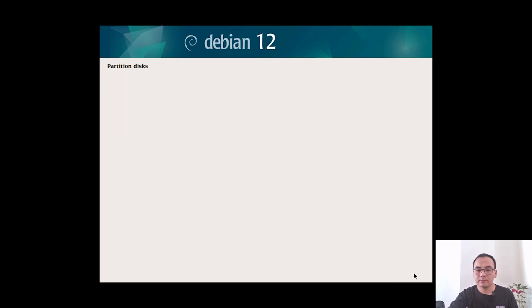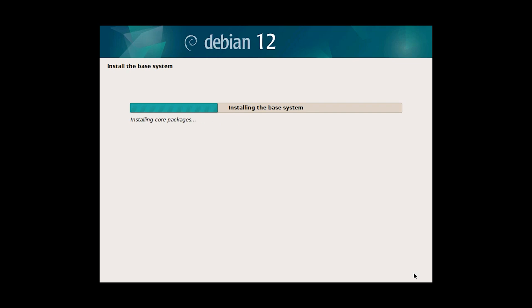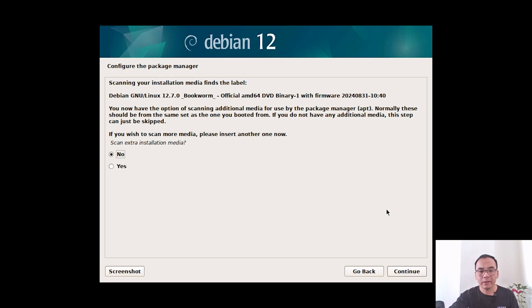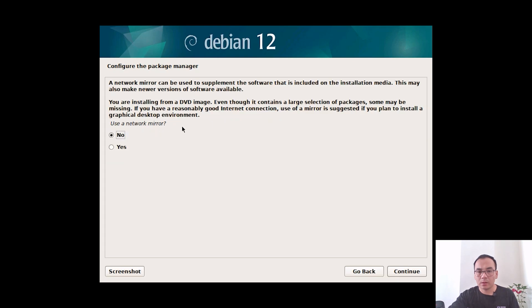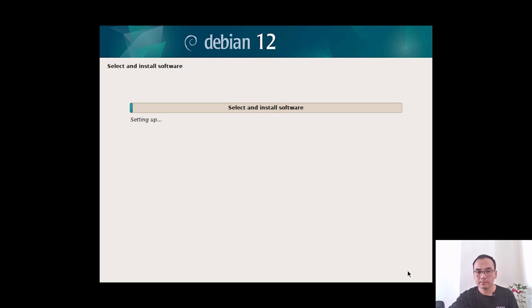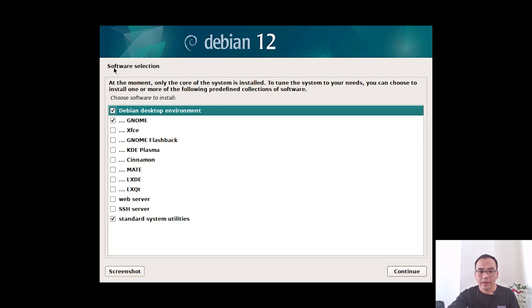Configure the package manager and continue. Leave it as default because we downloaded the complete installation image, then continue. Continue through to software selection and leave the software selection as default, then continue.